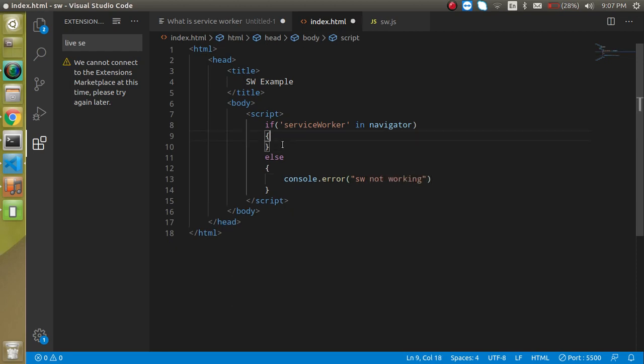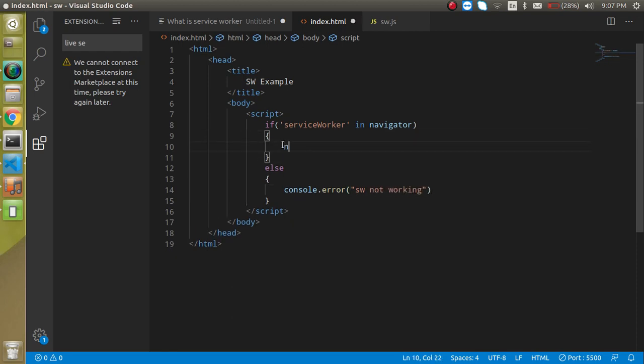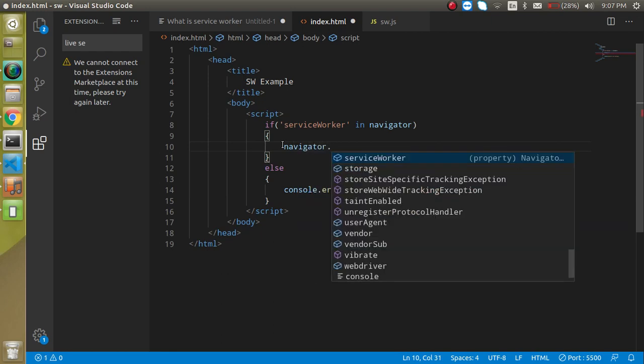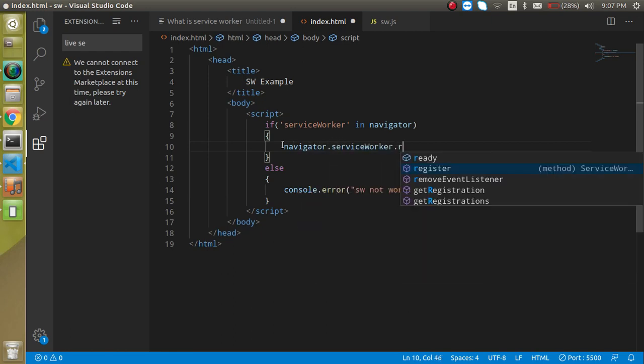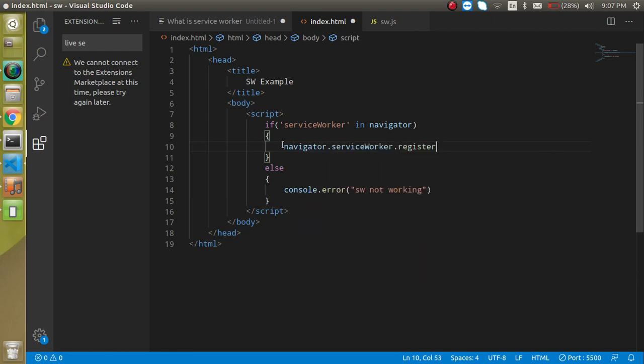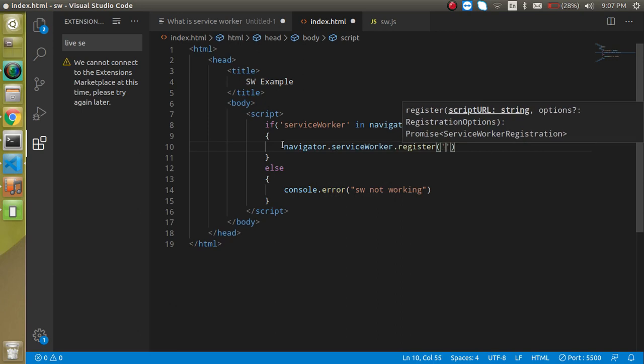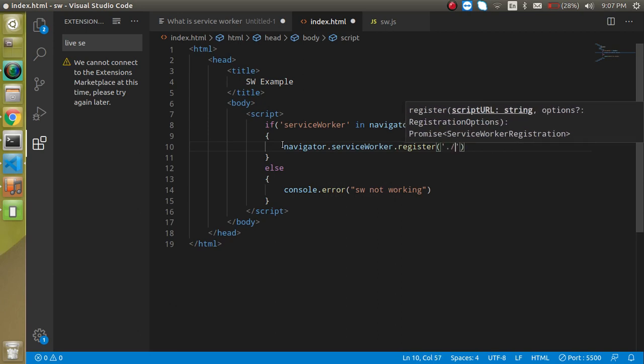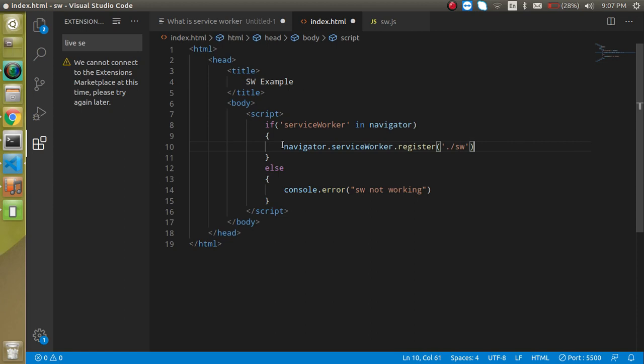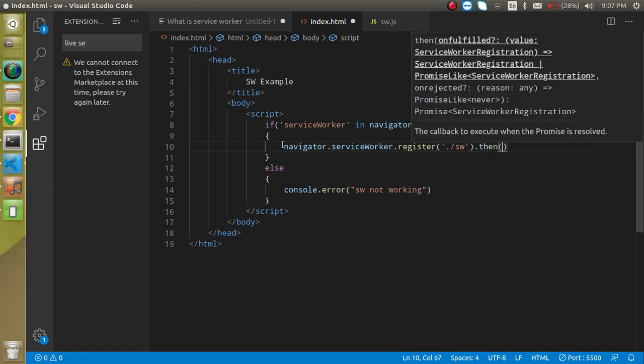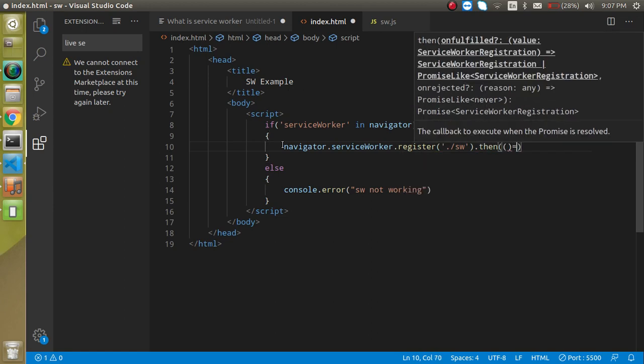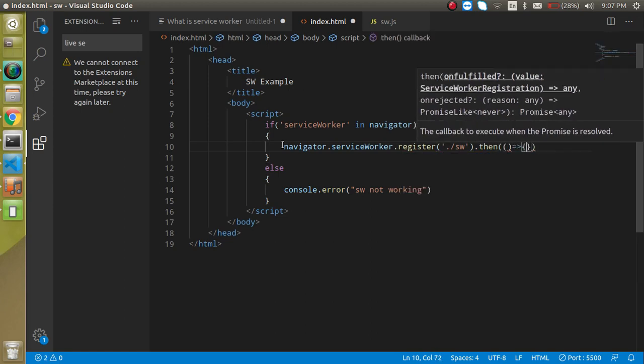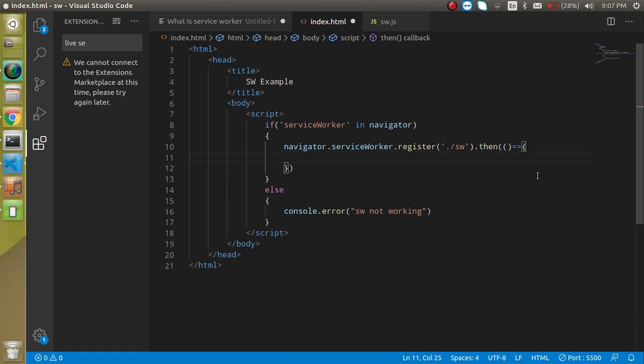And here we can just write here navigator.serviceworker.register and here we can just pass here our file path which is the service worker. And we can use here then and basically this is a promise,